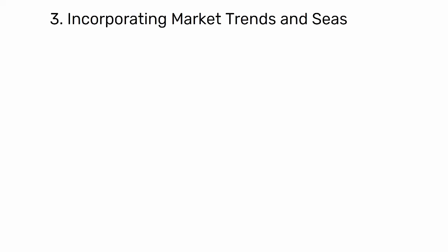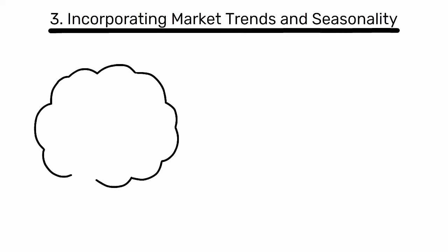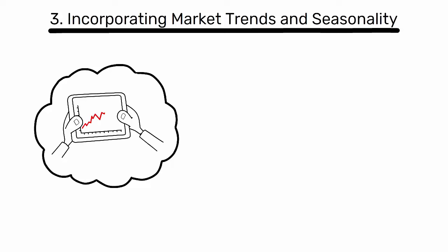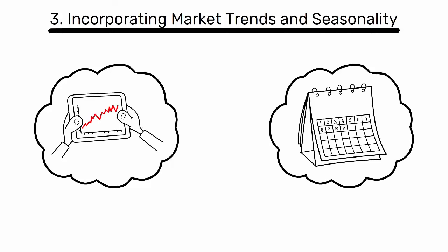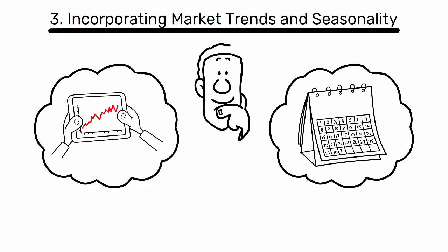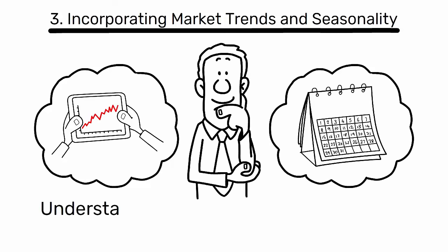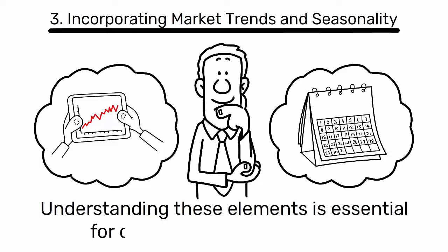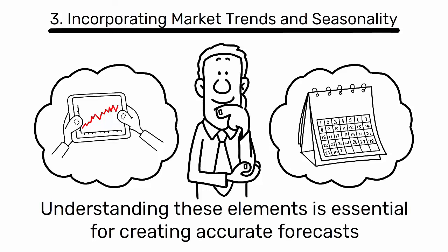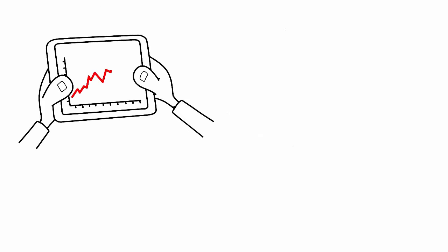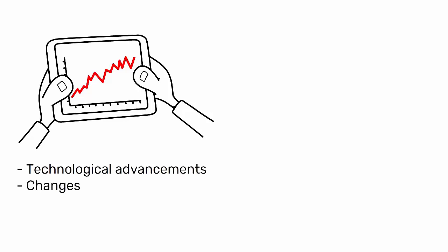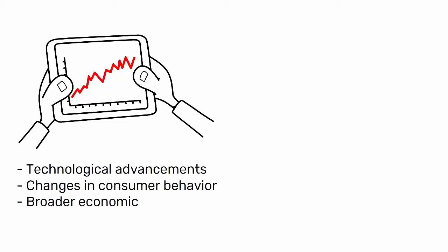3. Incorporating Market Trends and Seasonality. Market trends and seasonality play a significant role in shaping demand. Understanding these elements is essential for creating accurate forecasts. Market trends can be influenced by factors such as technological advancements, changes in consumer behavior, and broader economic shifts.